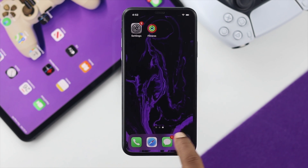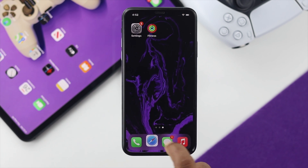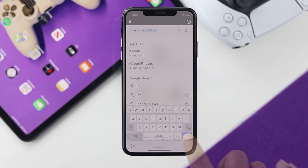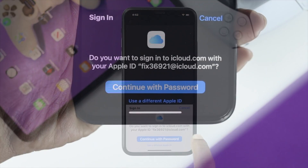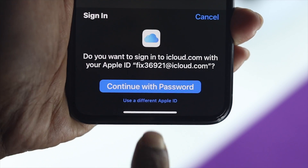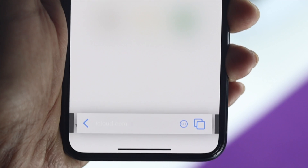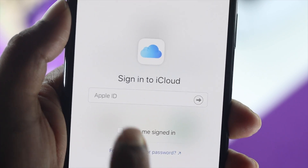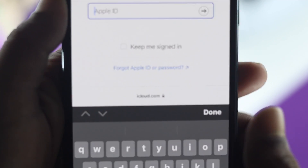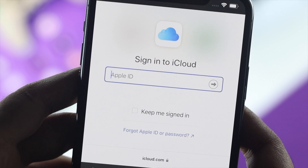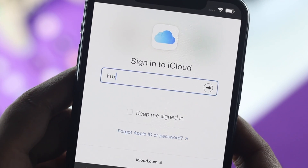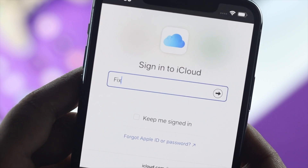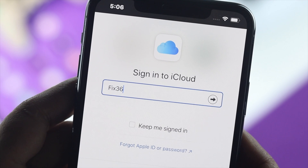Open up your browser and type icloud.com. You can choose 'Use a different Apple ID.' Once you're there, go ahead and enter your Apple ID and password and try to log in to the iCloud account to check whether it is working or not.